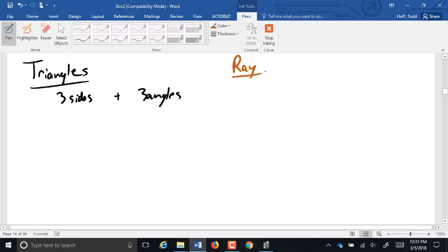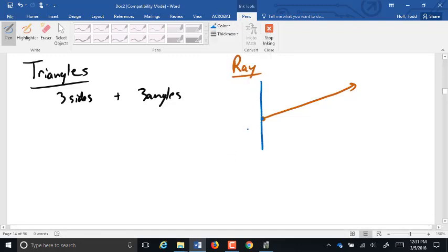We looked at rays. A ray comes from taking a point, which is our simplest geometric figure — it's just a location — and moving it in a single direction. A ray was completely defined by two things: the location of that starting point, and we're going to set that location as the center of a coordinate grid, and then the direction that we moved it in.